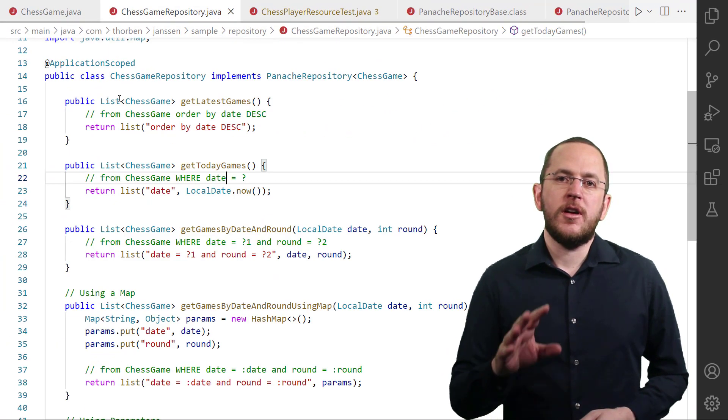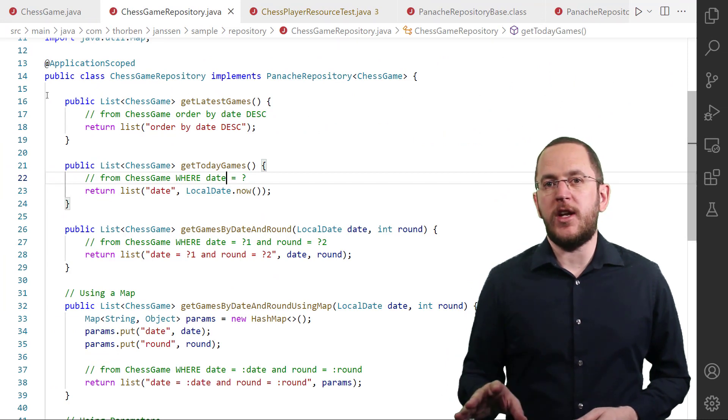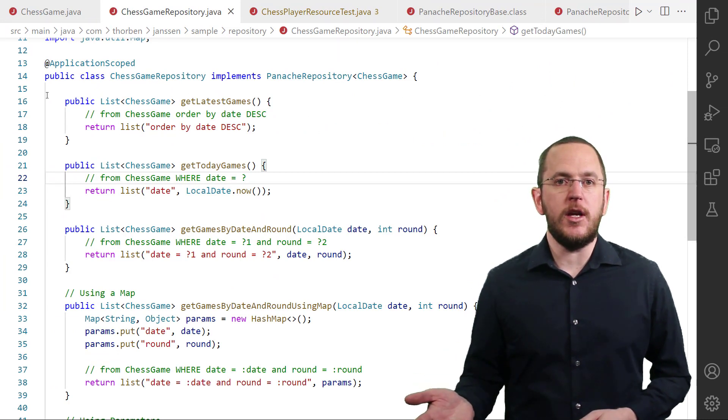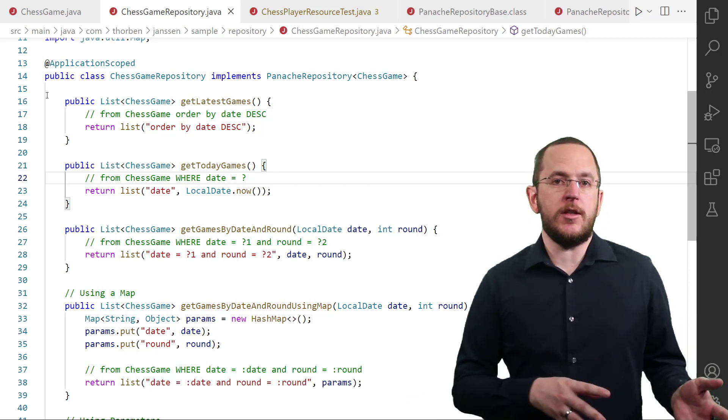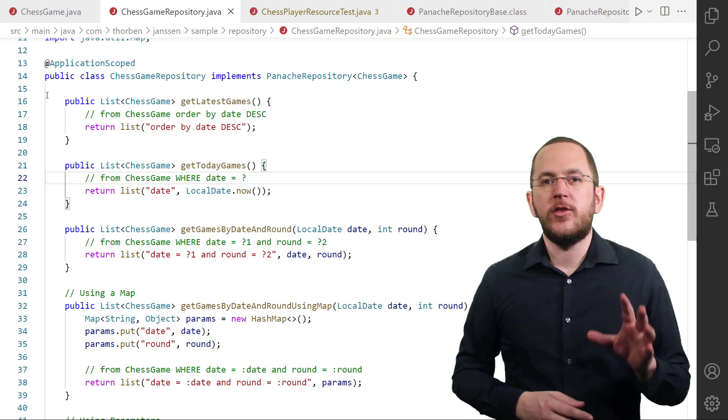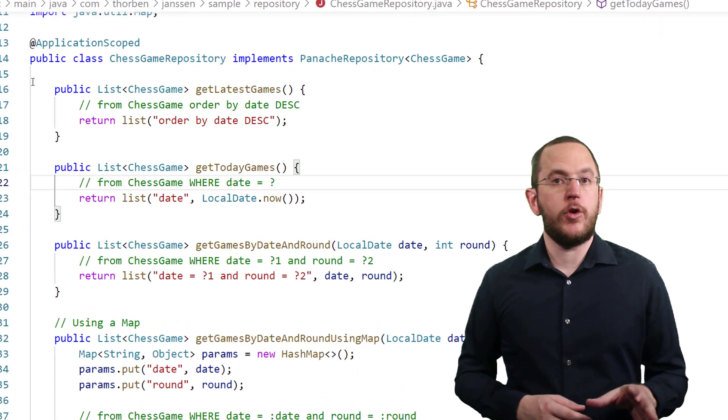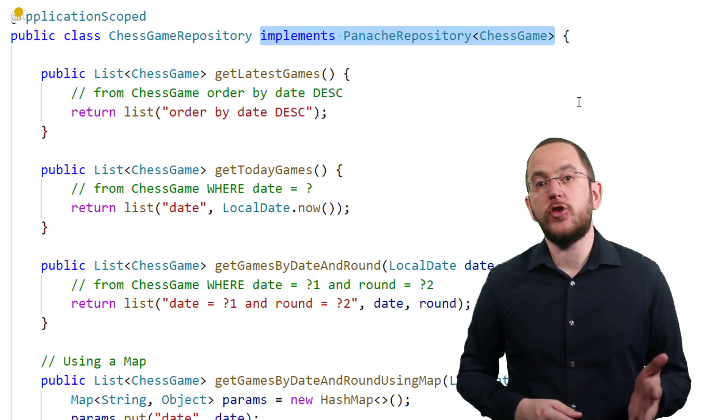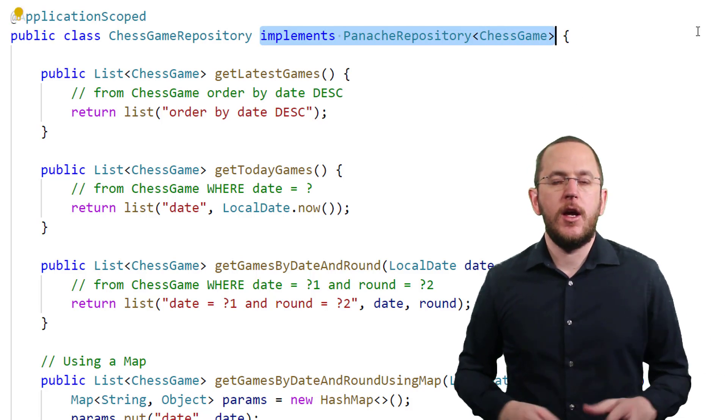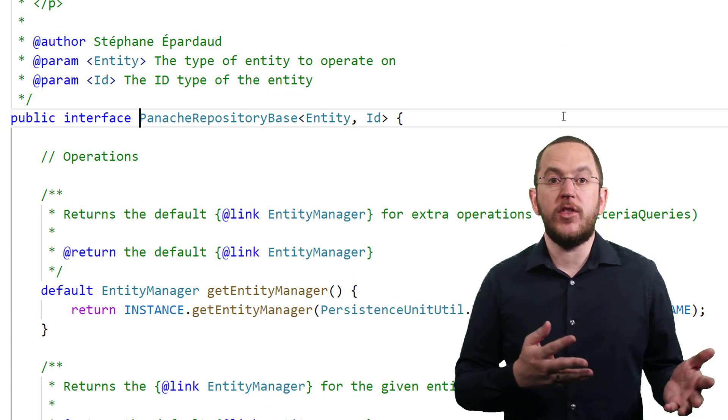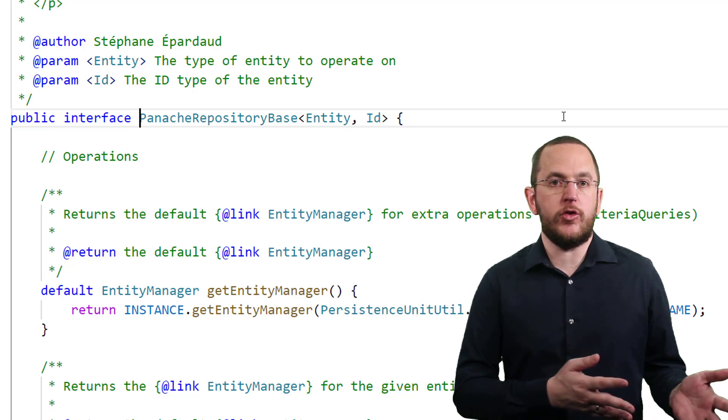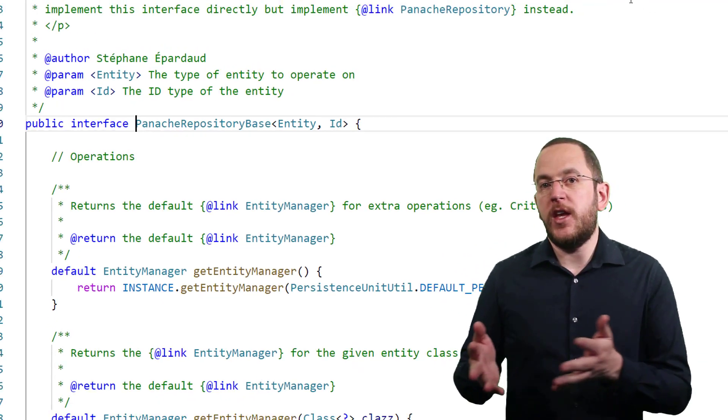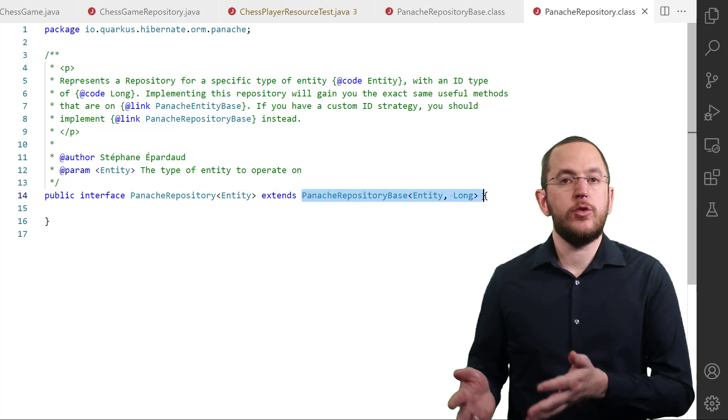As mentioned earlier, Panache's repositories provide you with a set of standard methods to find entities by their primary key. You can also persist, update, and remove an entity. The only thing you need to do to get this functionality is to define an entity-specific repository class. It has to implement the PanacheRepository or PanacheRepositoryBase interface. The only difference between the two interfaces is that you can provide the type of your entity and its primary key attribute to the PanacheRepositoryBase interface. The PanacheRepository defaults the primary key to type long.